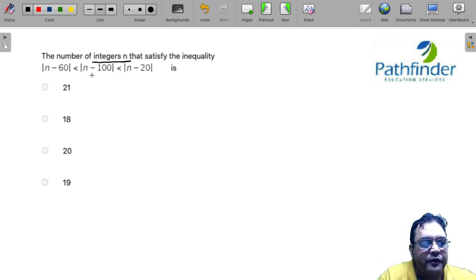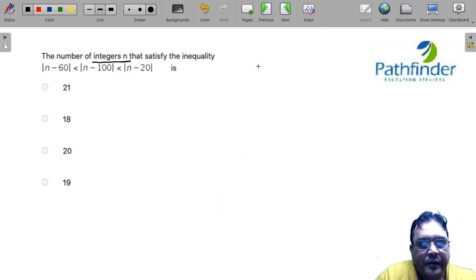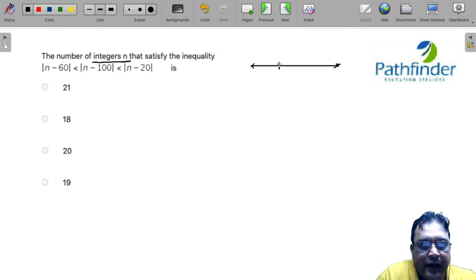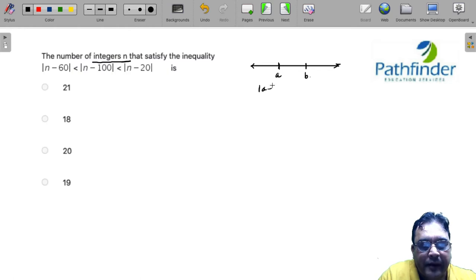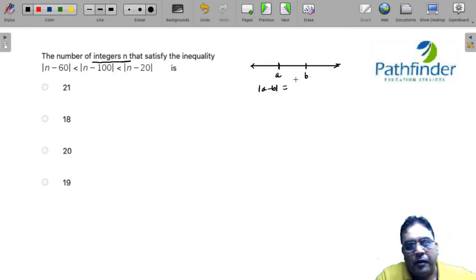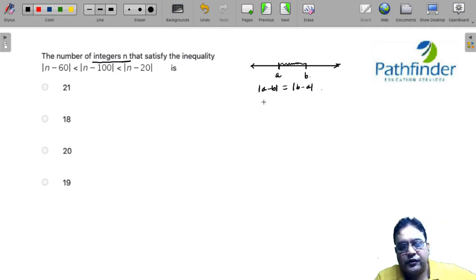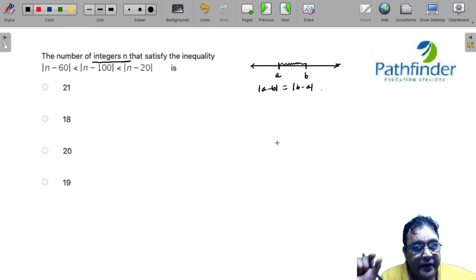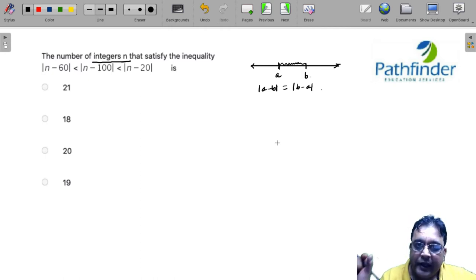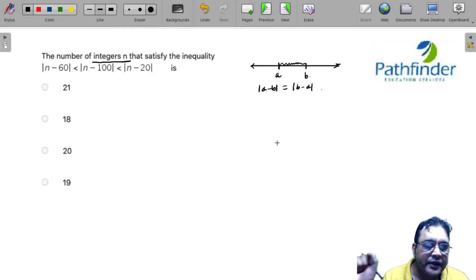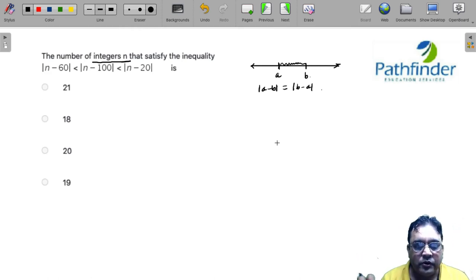The first thing we need to know is what is the meaning of |a - b|. Let us first try to understand by drawing a number line. When we have two points a and b on the number line and we calculate |a - b|, it is nothing but the distance between a and b. Mod of a minus b or mod of b minus a does not affect the result. The mod of the difference of any two numbers is nothing but the distance between those two numbers.